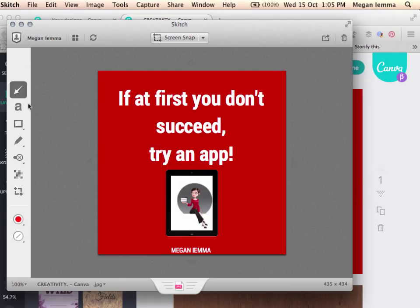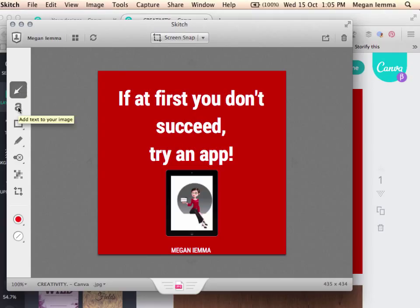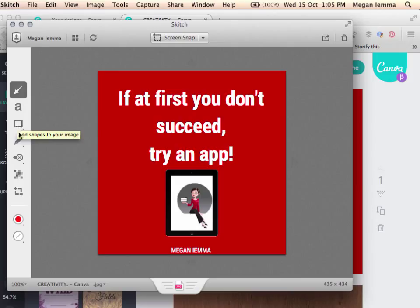And here is my image. Now, down the left hand side, I have all these different options which we've mentioned in the workbook. I have an arrow, I can add type text, a shape, pen tool.